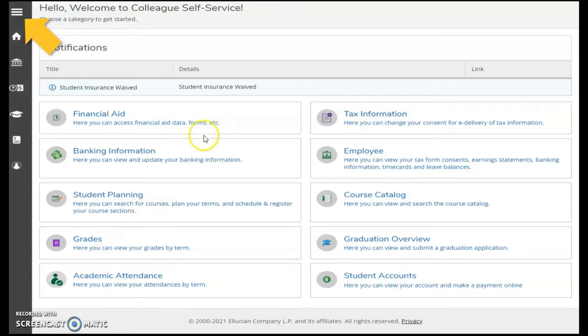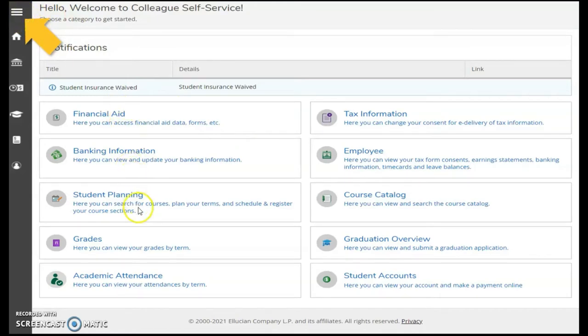Navigate using any of the categories presented on the landing page or use the hamburger menu. Individual information modules provide an overview of available contents.